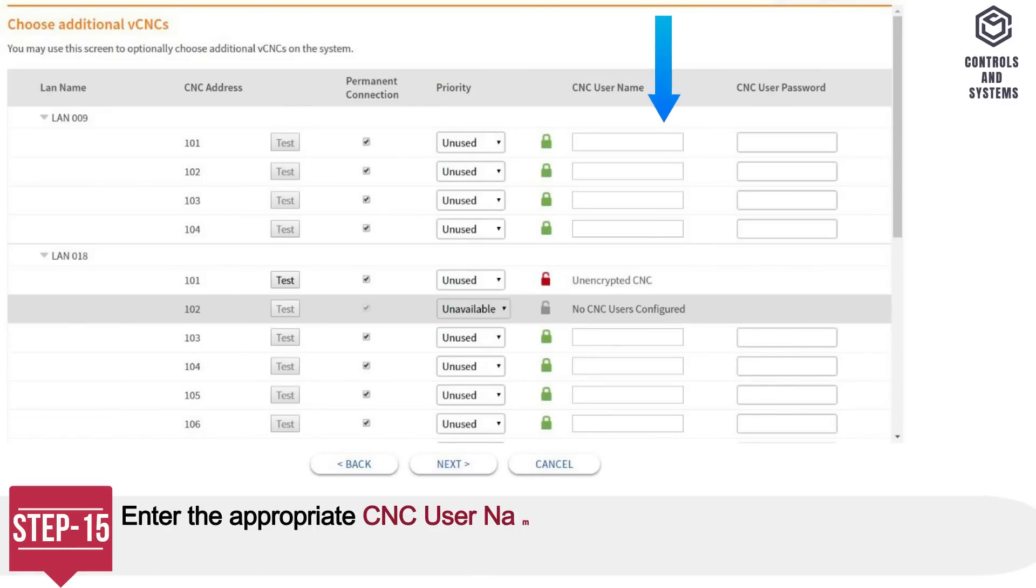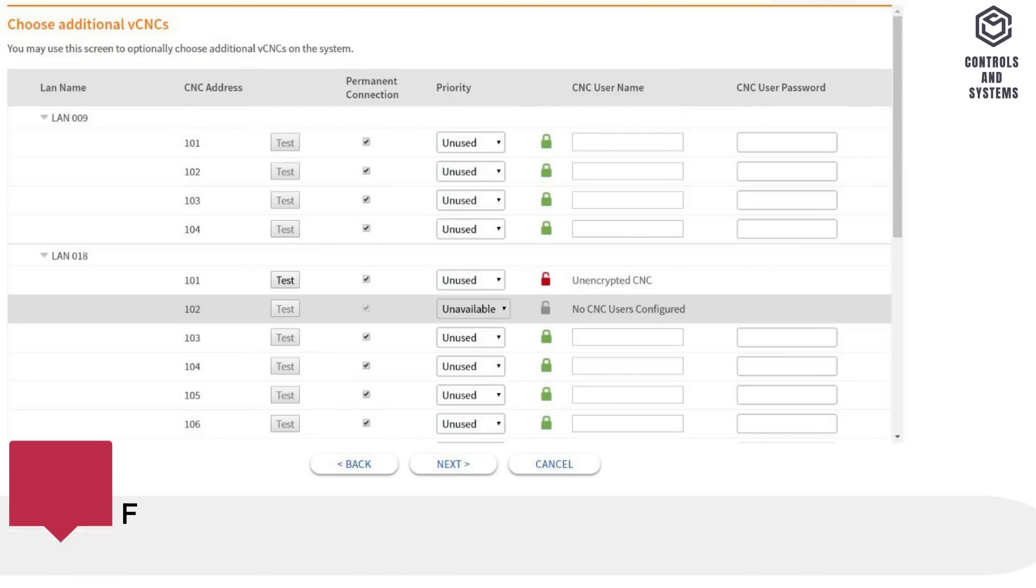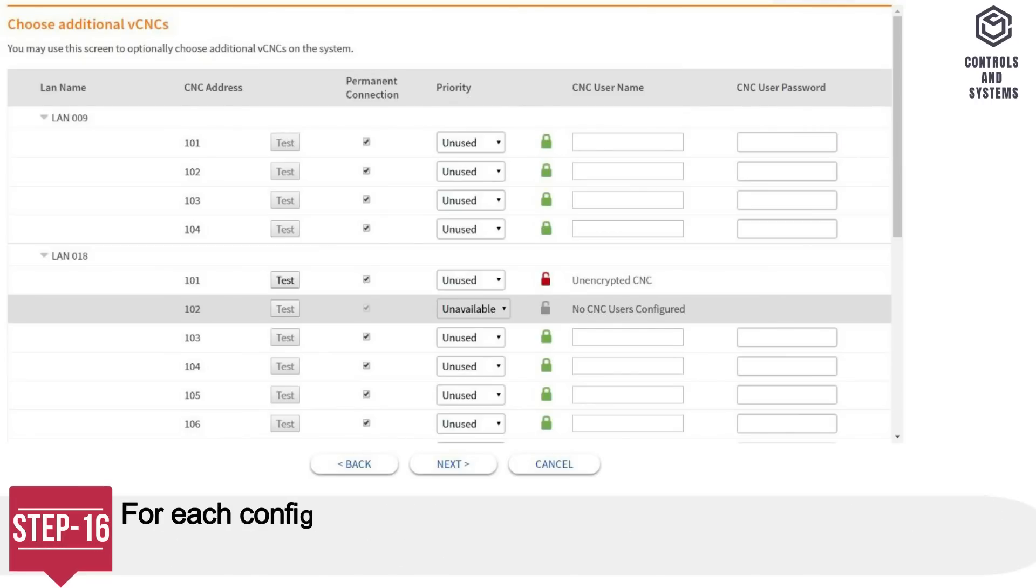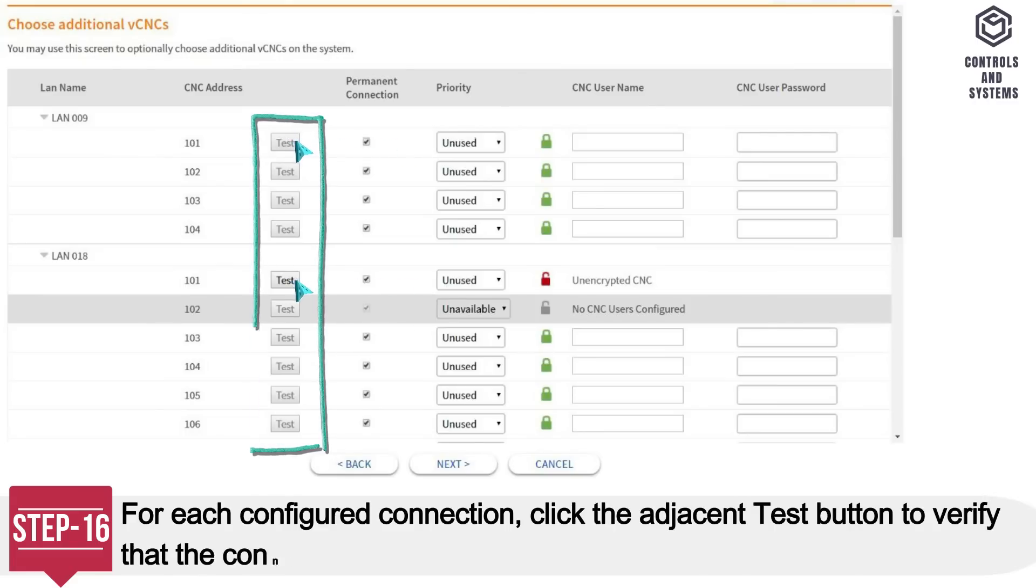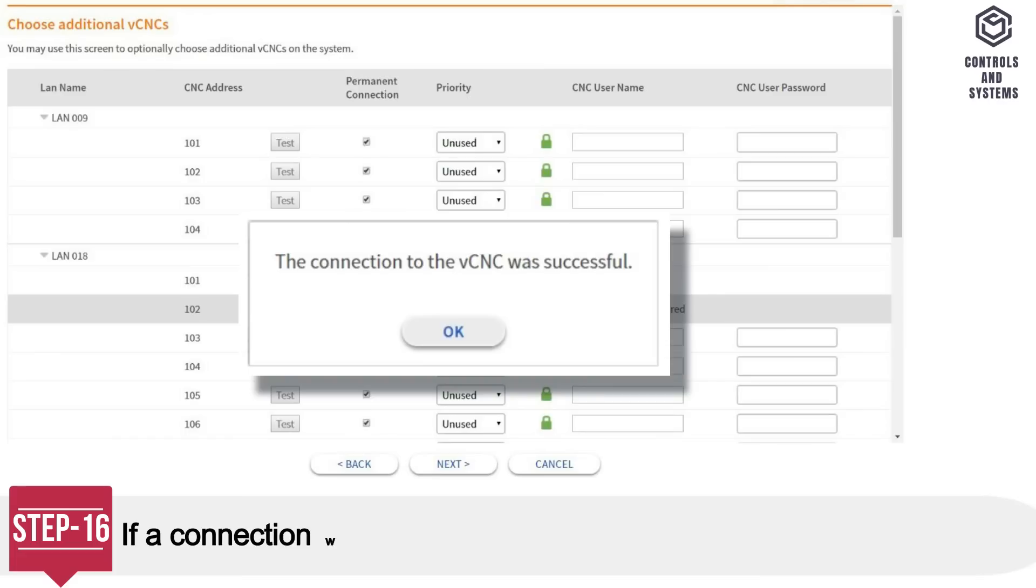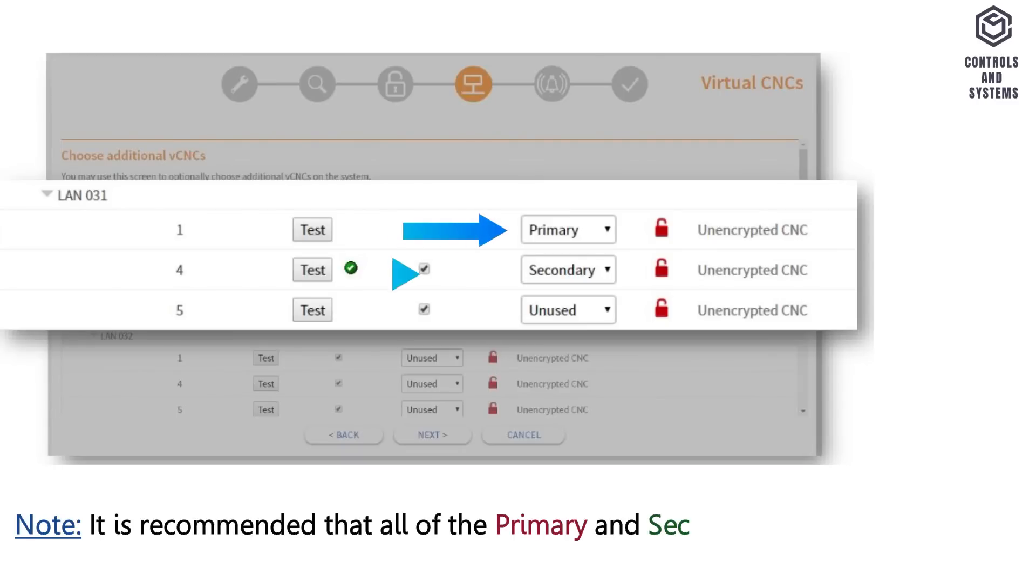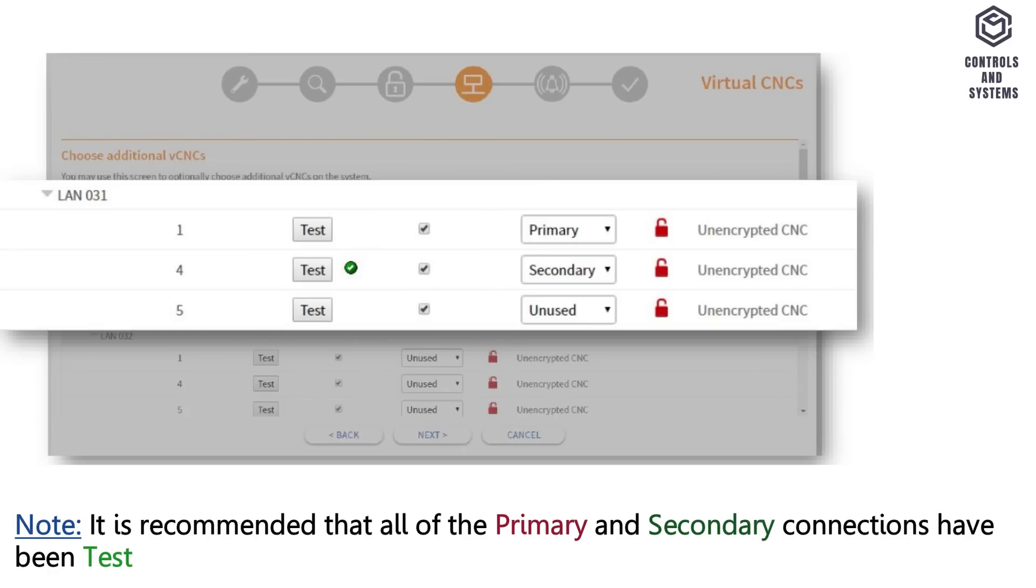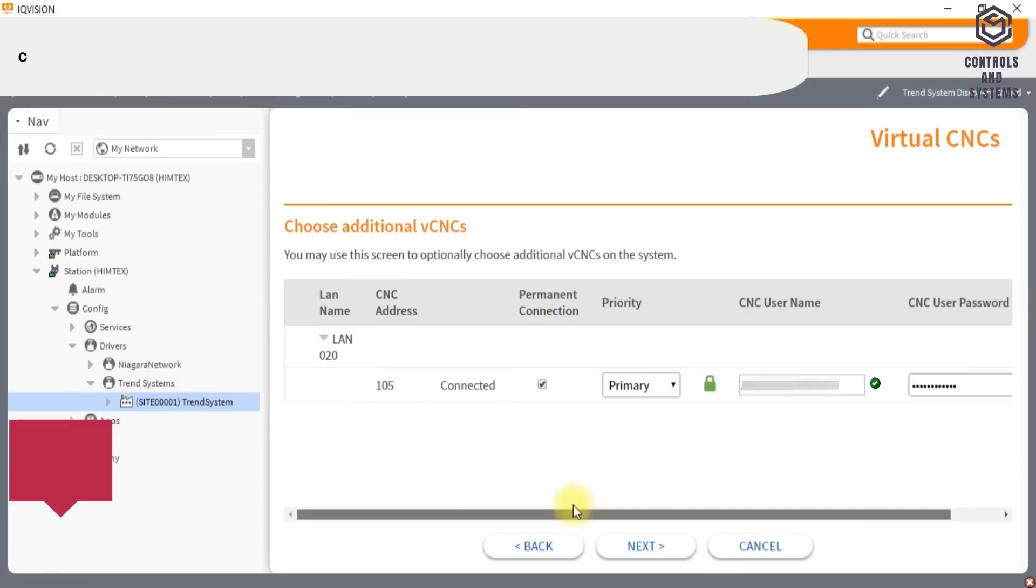Step 15: Enter the appropriate CNC username and CNC user password for any secure vCNCs that you intend using. Step 16: For each configured connection, click the adjacent test button to verify that the connection can be made. If a connection was made the following message appears. Note, it is recommended that all of the primary and secondary connections have been tested successfully before proceeding to the next step. Step 17: Click Next.